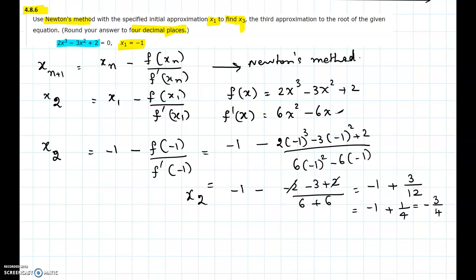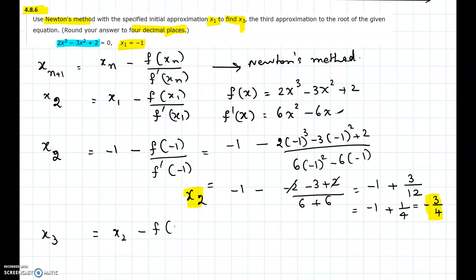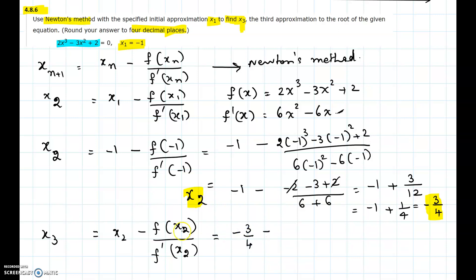The first approximation is -1 and the second approximation turns out to be -3/4. The problem is asking us to find the third approximation. For x3, we apply the formula: x3 = x2 - f(x2)/f'(x2), where x2 = -3/4.